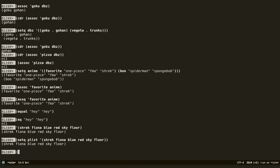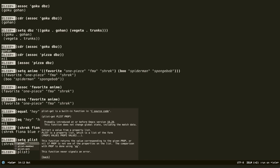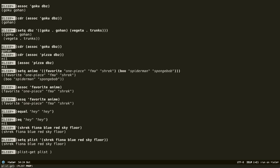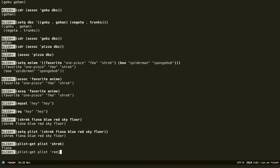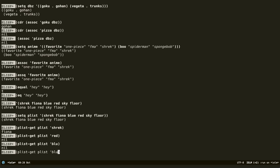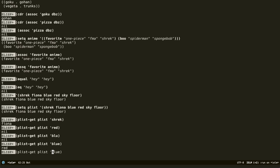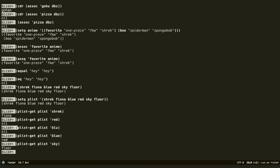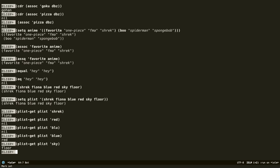You can do `plist-get`, pass the name of the property list and then what property you want to get. If we get `shrek`, we get `fiona`. If we do `red`, we get nil — because red is a value, not a key. If we do `blue`, we get `red`. If we do `sky`, we get `floor`. So Shrek is paired with Fiona, blue with red, and sky with floor. Red as a key doesn't exist, so it returns nil.